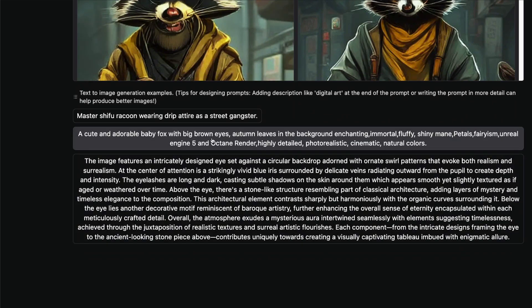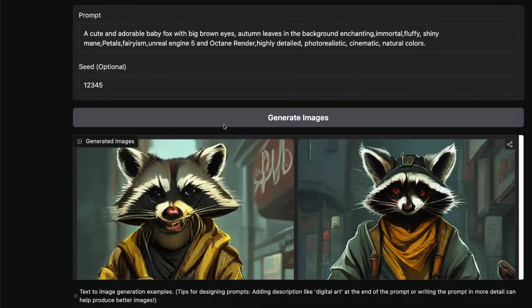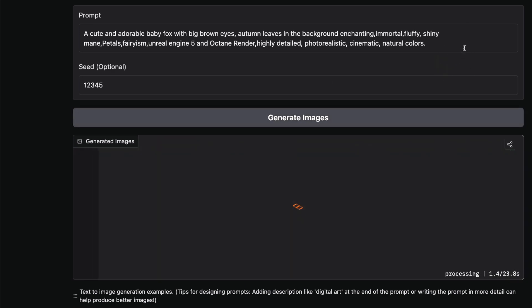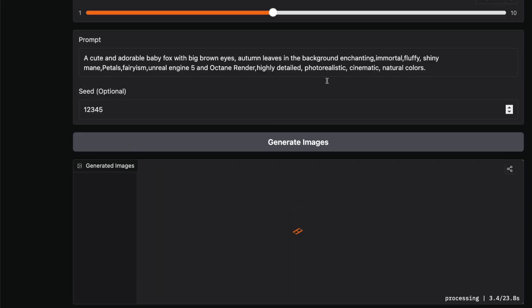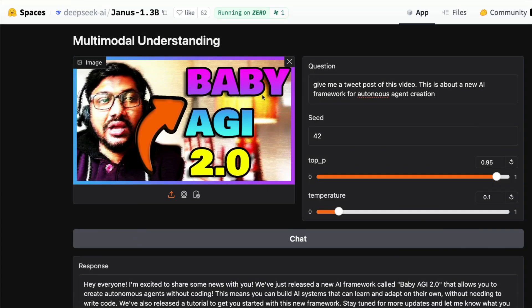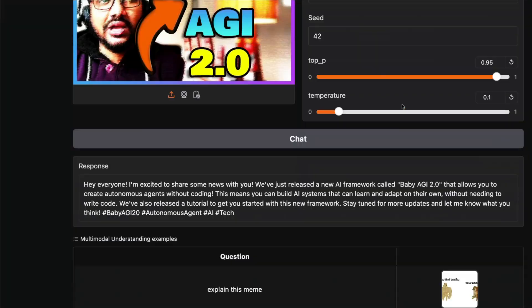I mean, of course, I shouldn't expect a 1.3 billion parameter model to do text rendering really well, which is even a struggle for hardcore text-to-image generation models. You can see there's some text here which is not really good.